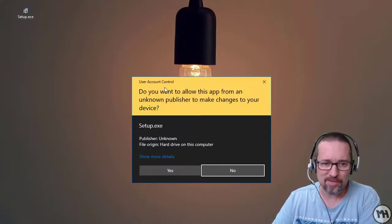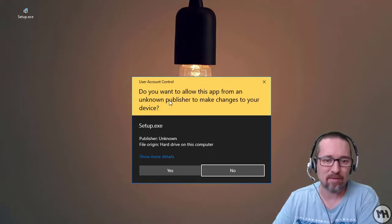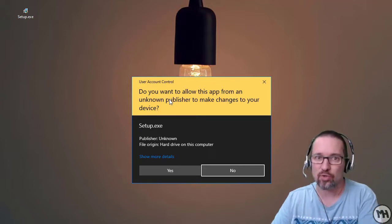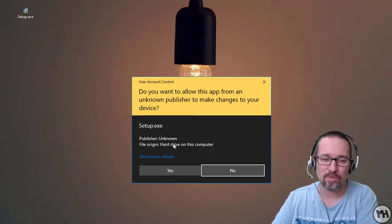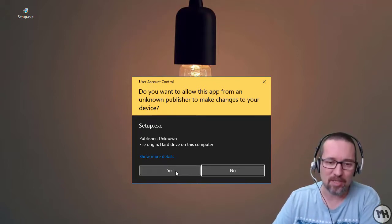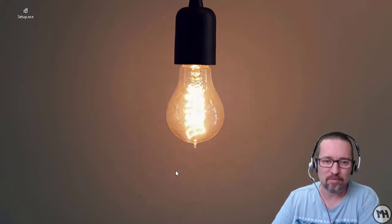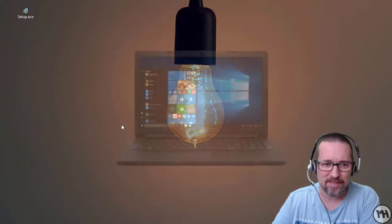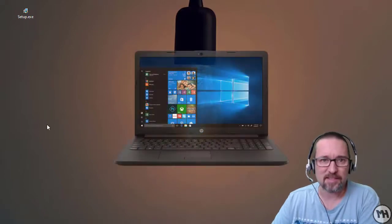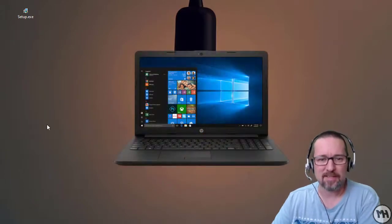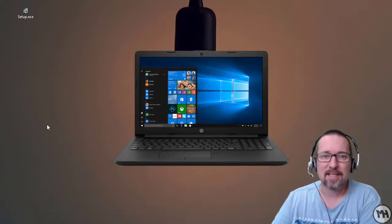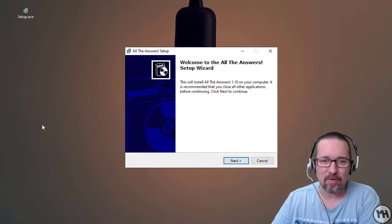The first thing is a security prompt: User Account Control. This is Windows 10 just asking, are you sure you want to install this? Absolutely, we do want to install this. There's a little splash screen — that's quite nice.